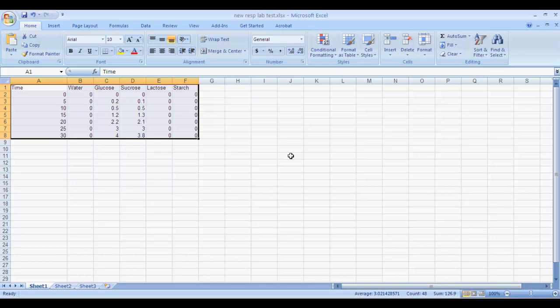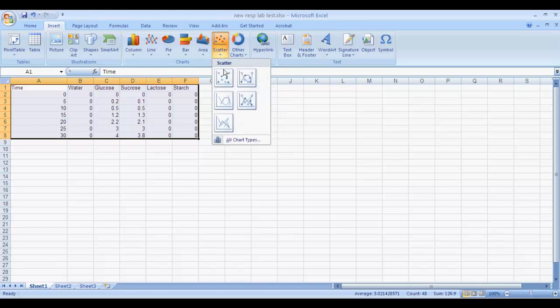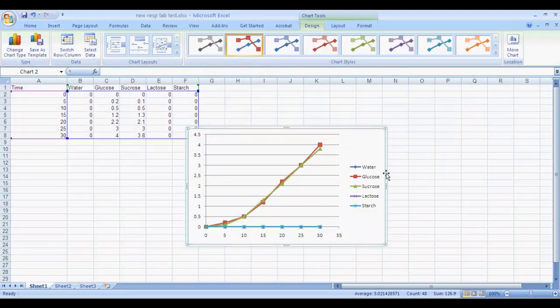I'm going to highlight all the data first, then I'll go up to Insert, and then go over to Scatter, and click on Scatter, and then select the graph with the data points and the lines. And there's our graph.